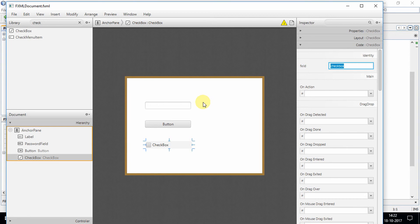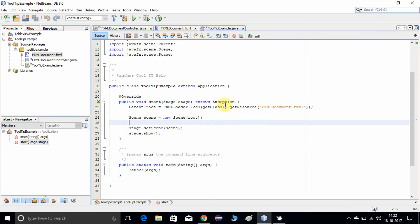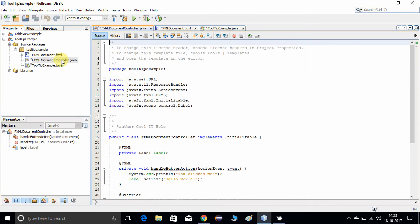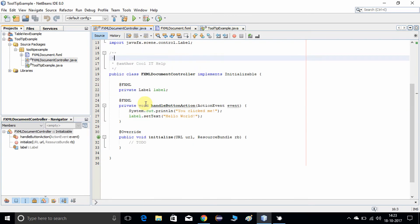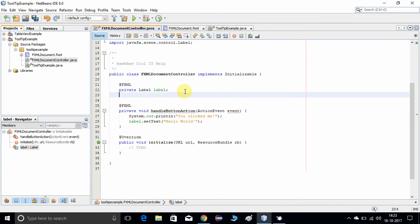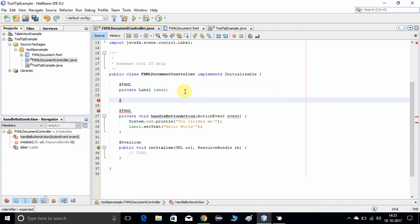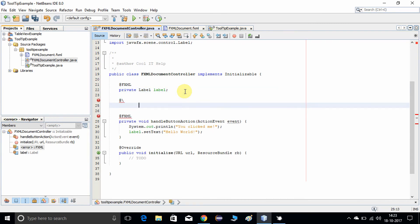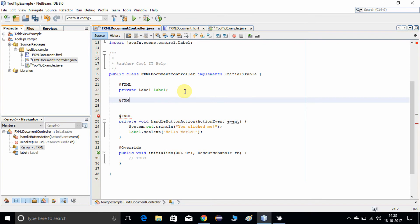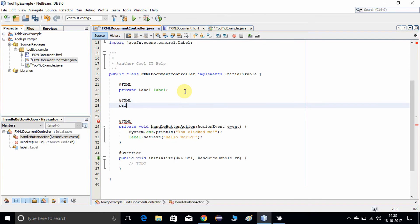Now save this FXML and minimize Scene Builder. Come back inside NetBeans, go to the base package, and open the FXMLDocumentController.java file. Here you need to type @FXML private Button.